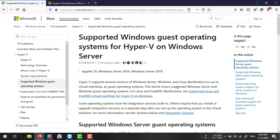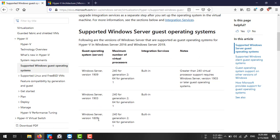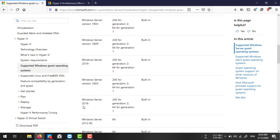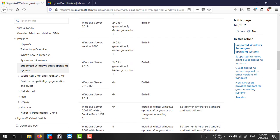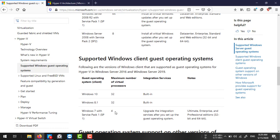Regarding supported operating systems, you can enable Hyper-V on any Windows Server version — Windows Server 2019, 2016, 2012 R2, 2012, 2008 R2, and 2008 with Service Pack 2. It is also supported on client operating systems including Windows 10, Windows 8.1, and Windows 7 Service Pack 1. However, the operating system must be 64-bit architecture.